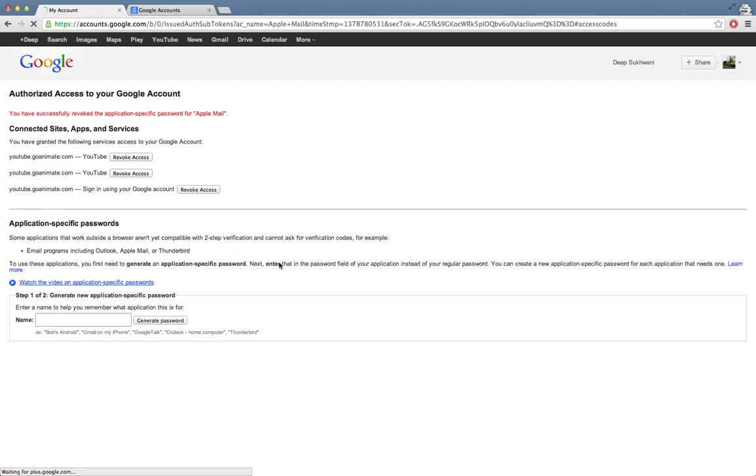Even if my laptop is stolen or something goes wrong with Apple mail, I'm never worried because the password that I actually put in is no longer valid. Whenever someone tries to access it, it will show them incorrect login details. That's how basically two-step verification and managing application-specific passwords really helps.